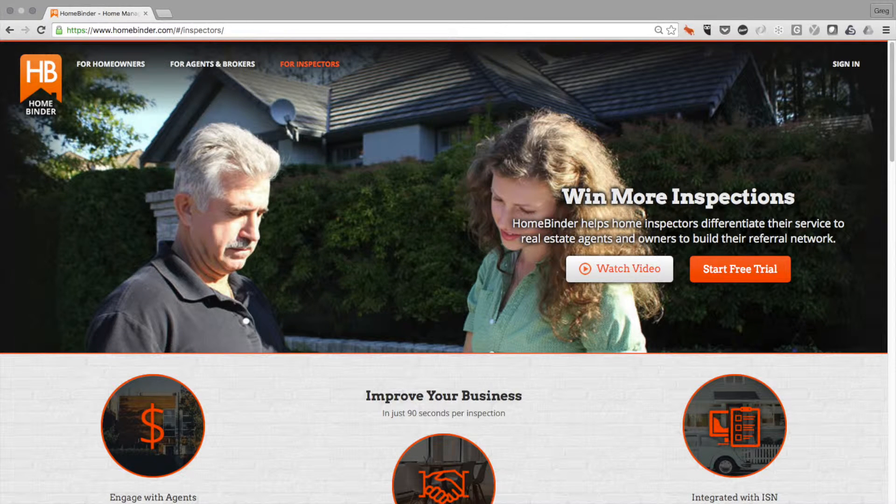A number of users have asked us how the Homebinder Appliance Recall Notification Service works. This video has been compiled to offer some detail on that process.